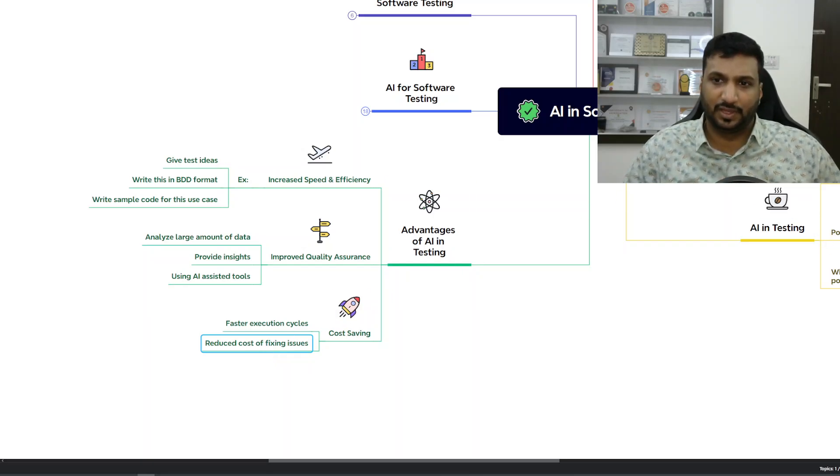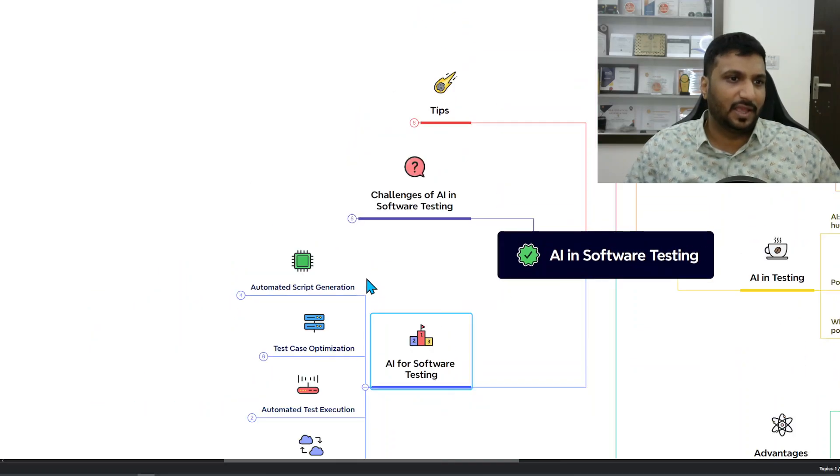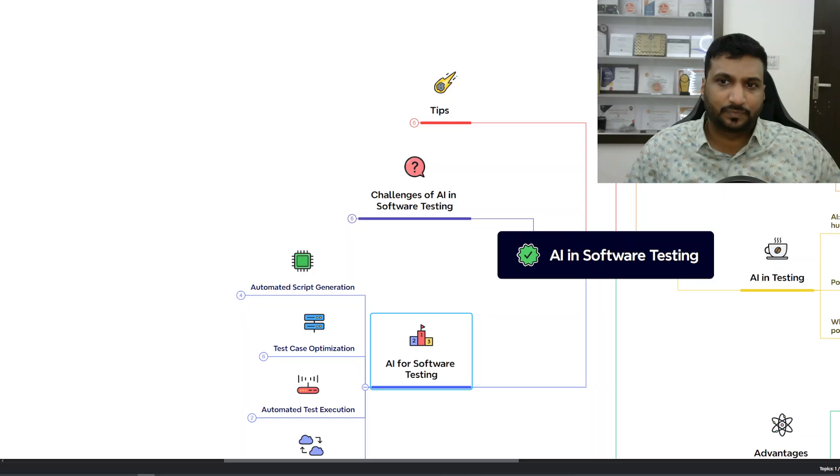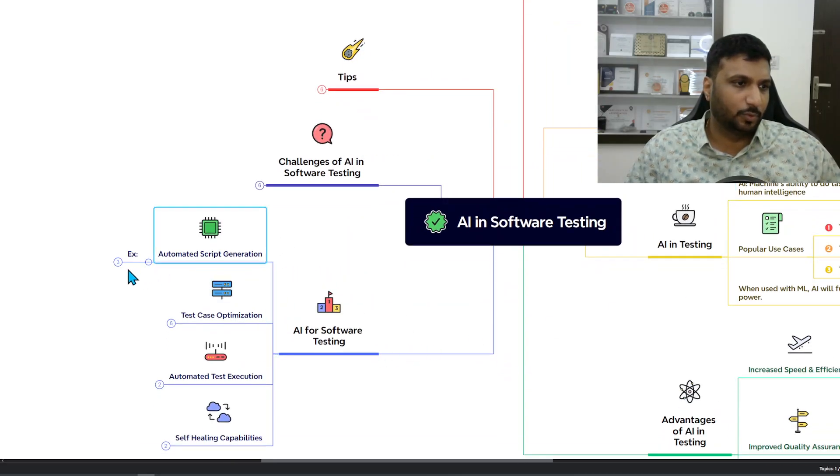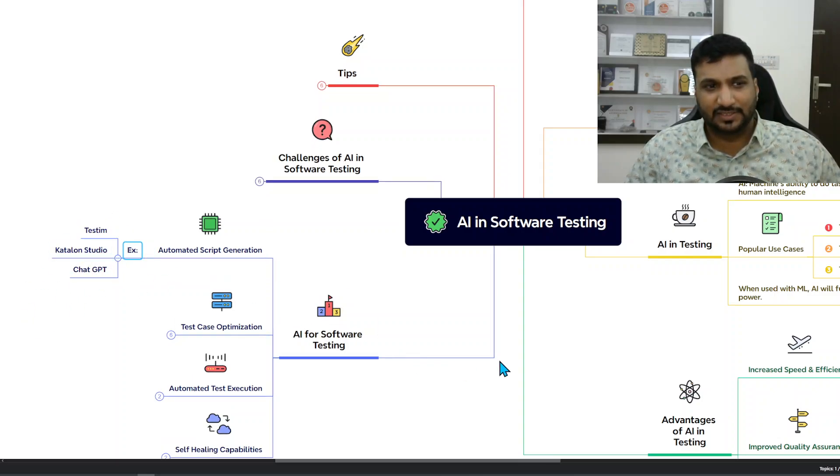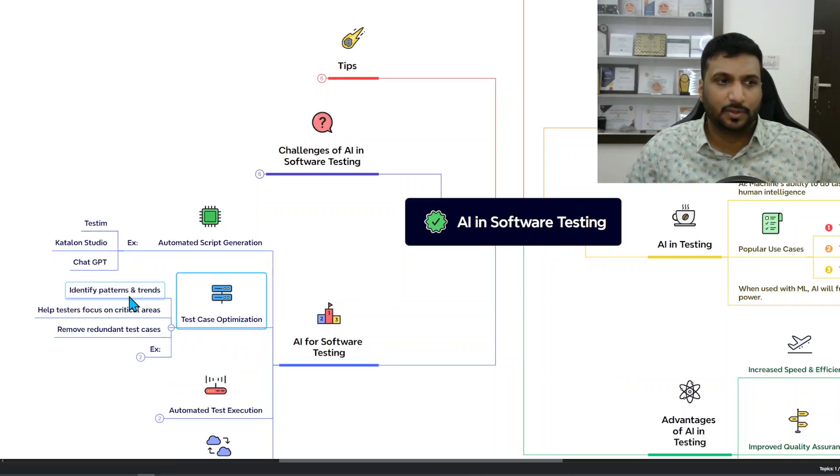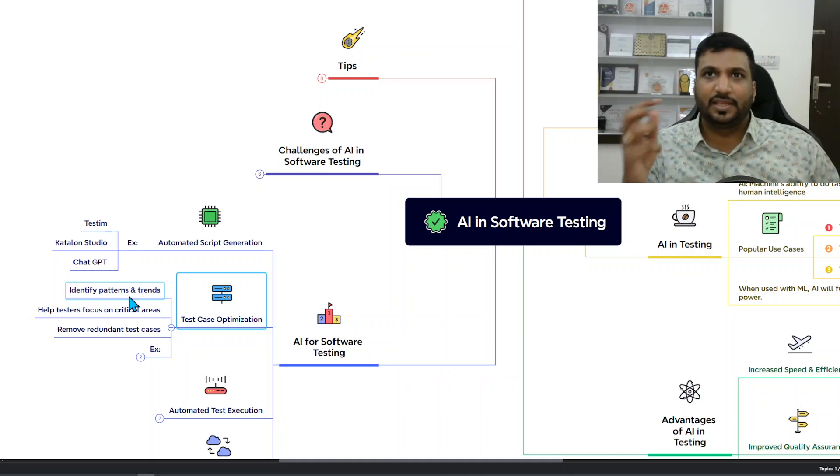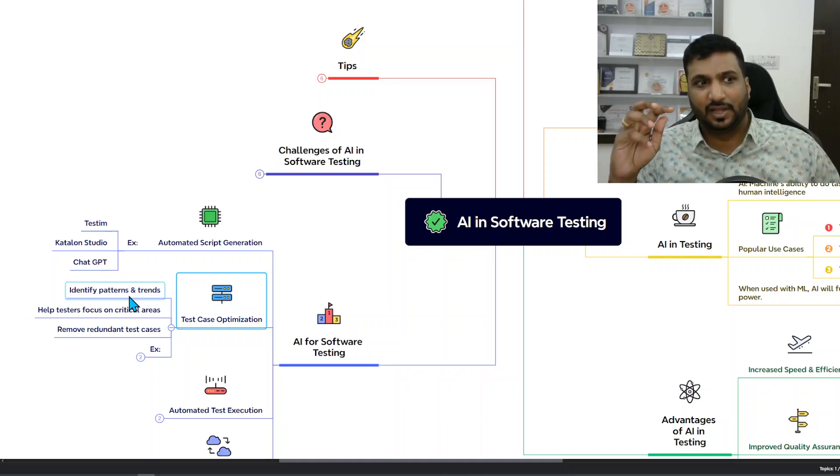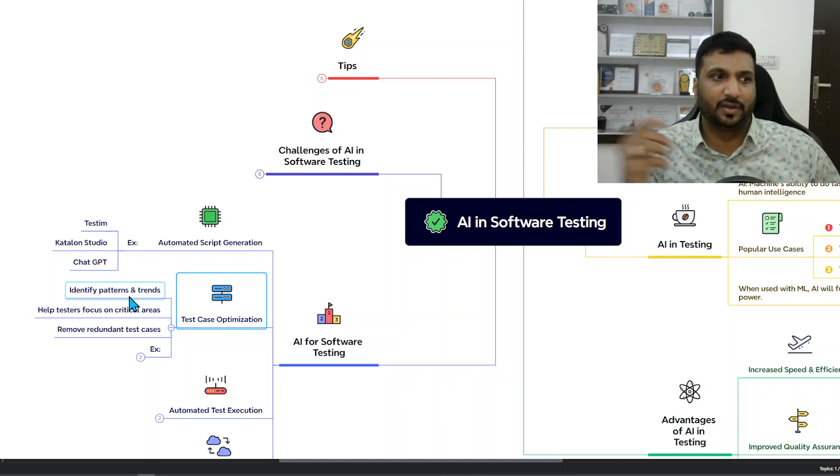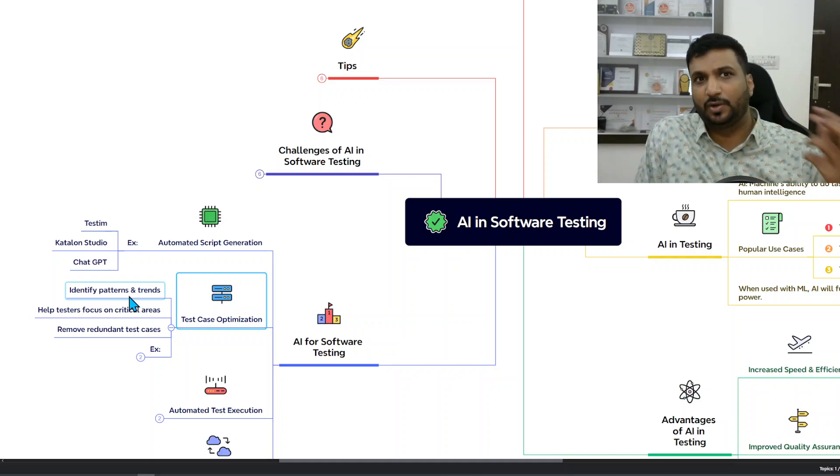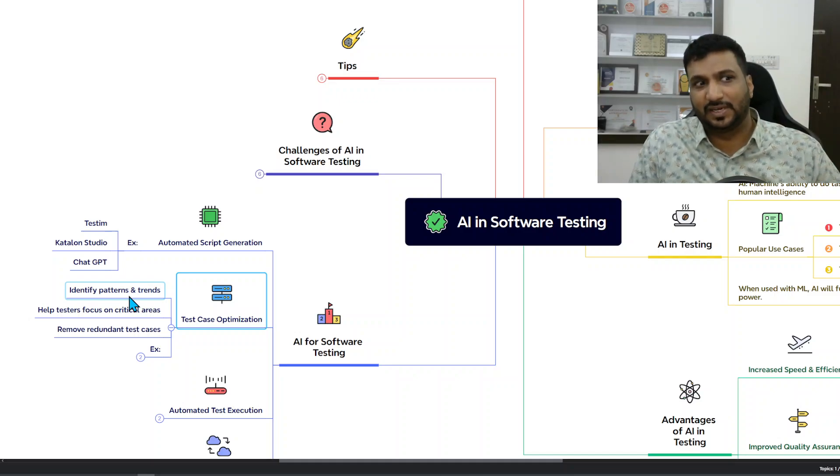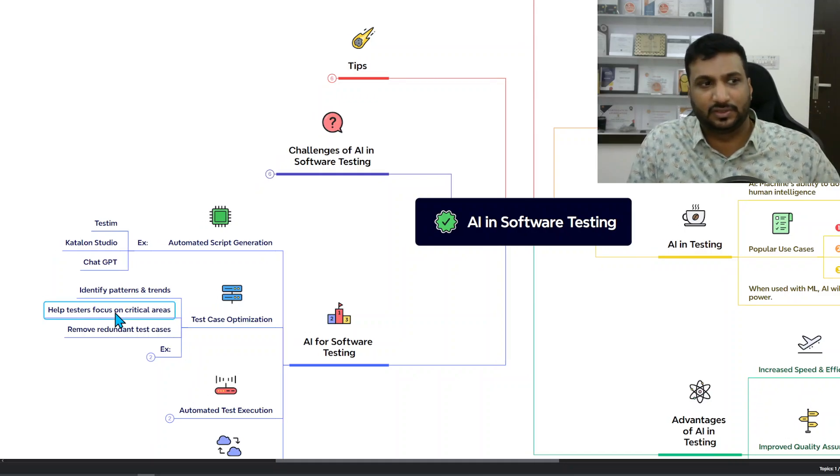AI for software testing - multiple ways. First is automated script generation which multiple tools provide like Testing Katalon, ChatGPT, then test case optimization. Essentially AI can identify patterns from your existing repository and trends and suggest what kind of tests are needed. By looking into your app insights it can tell you what are the critical areas on this app and where should you focus as a tester.